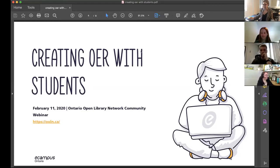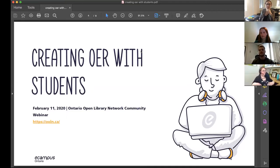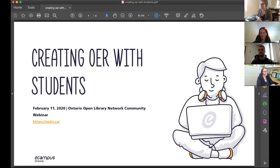Welcome to Creating OER with Students. This is our February webinar for the Ontario Open Library Network, a community of folks in and outside Ontario who are using open educational resources, practices, or tools found through eCampus Ontario supported programs or available in their local community. We're so happy to have these webinars on the second Tuesday of every month. This is our third one, and we're overwhelmed by the amount of interest. Today we're featuring three Ontario community members with experience creating OER with students.